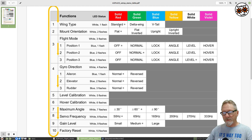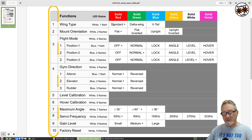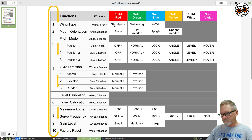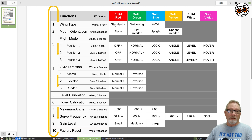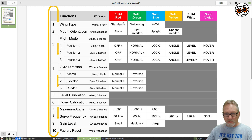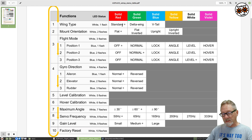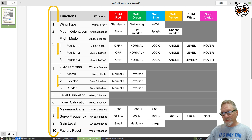This is where you set your parameters for wing type: standard, delta wing, and V-tail. I'm going to be putting it in my fun cub bush plane, so it'll be standard. Standard means there's no mixing of control surfaces like you have with a delta wing or V-tail. Once you enter that menu, solid red is standard wing type, solid green is delta wing, and solid blue is V-tail — those are your three options.